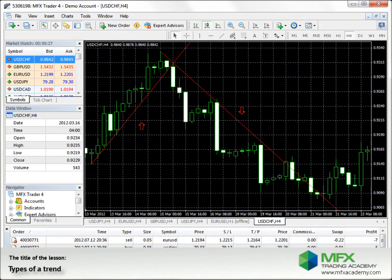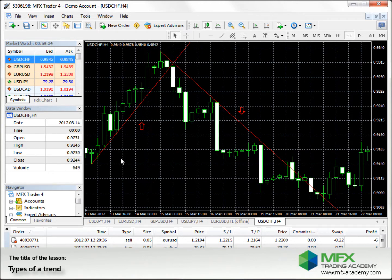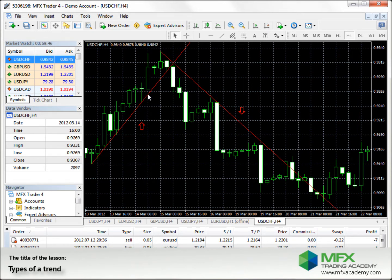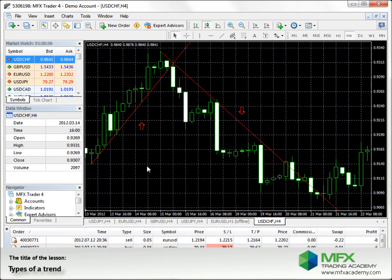How can you recognize an upward or downward trend? In an upward trend like this, all new bars have higher highs and higher lows than the previous bar. This low is higher than this low, and this high is higher than this high. This works for almost all others too. It means that the lowest price of a bar is above the lowest price of the foregoing bar, and that the highest price is higher than the highest price of the bar before.